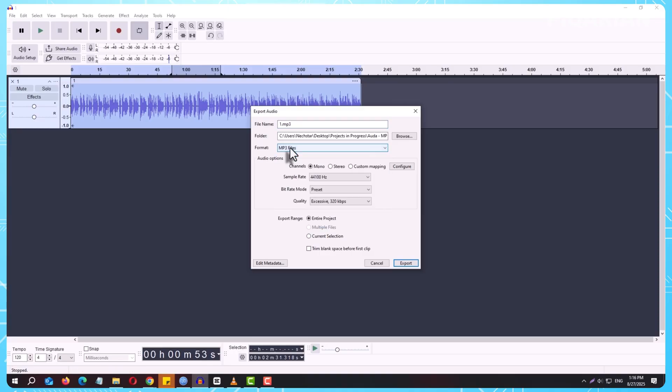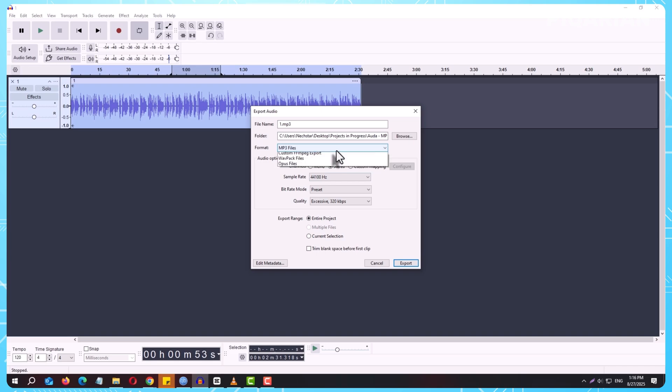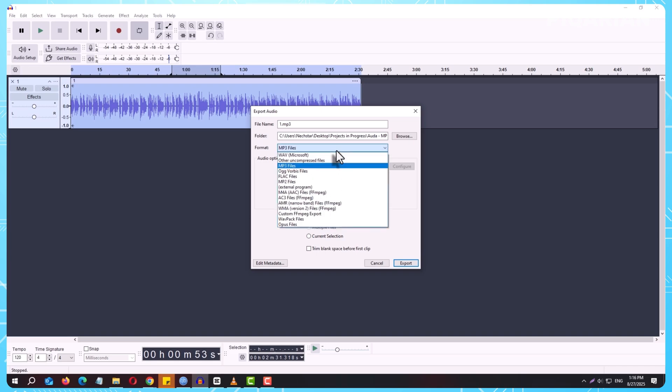So what's the difference? MP3 is the universal format. It's smaller in file size, easy to share, and works on pretty much every device and platform. If you're uploading a podcast, sending a song to a friend, or just want something lightweight, MP3 is usually the best choice.